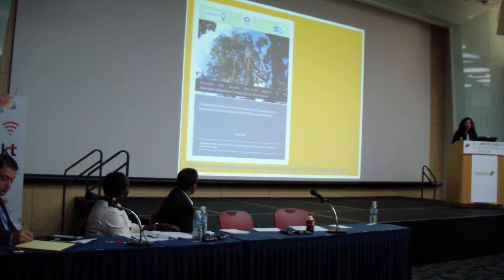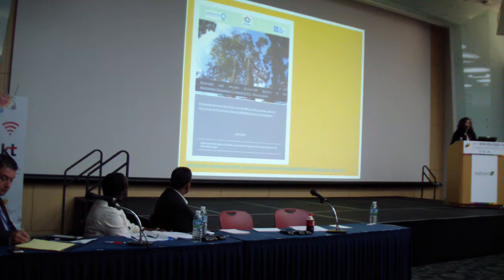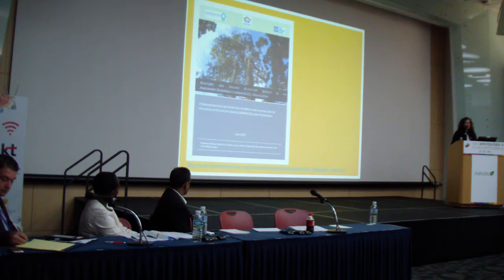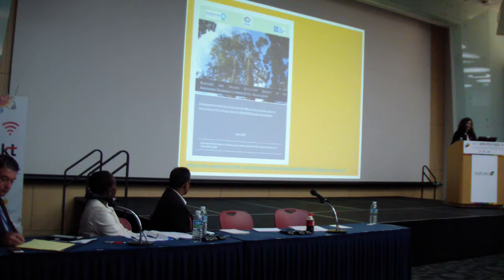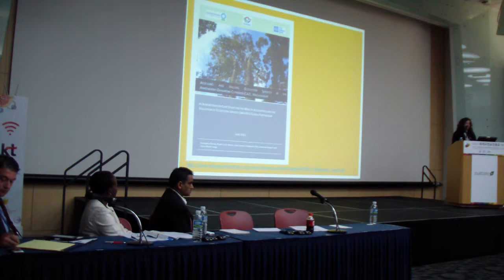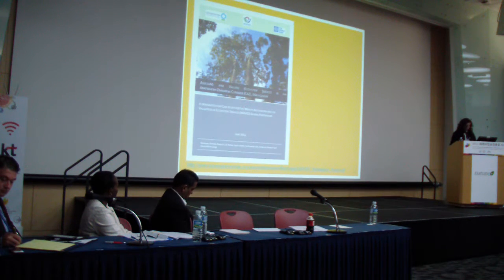This is the report we produced. It's available online — if you Google 'World Bank WAVES,' you'll find it under the Madagascar website, which has sites for the different countries.